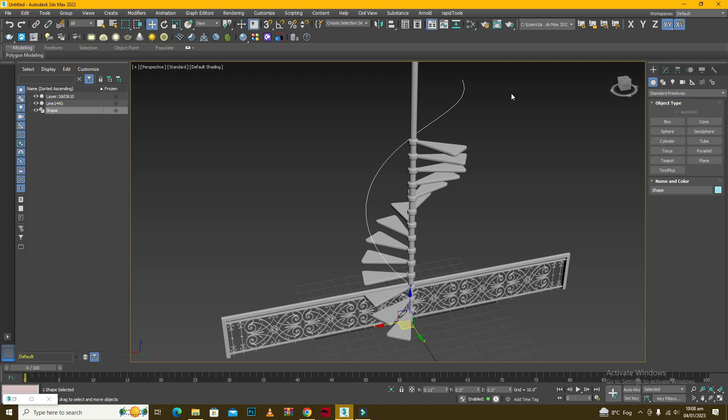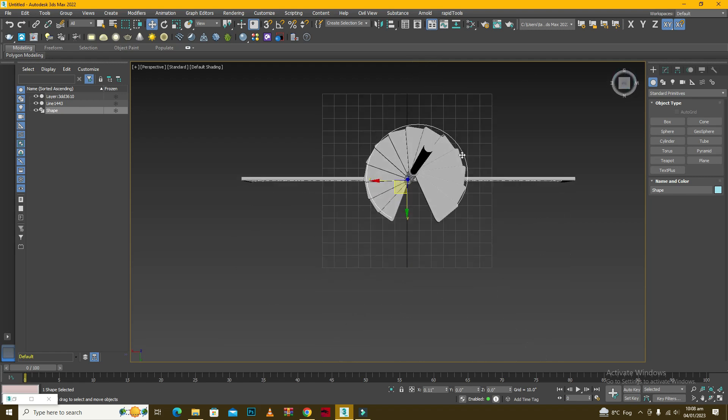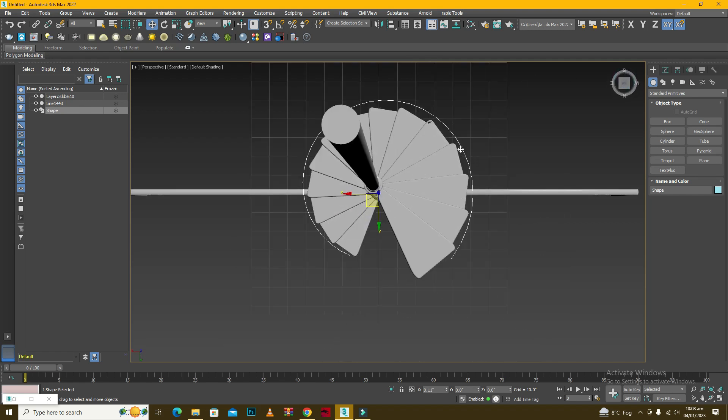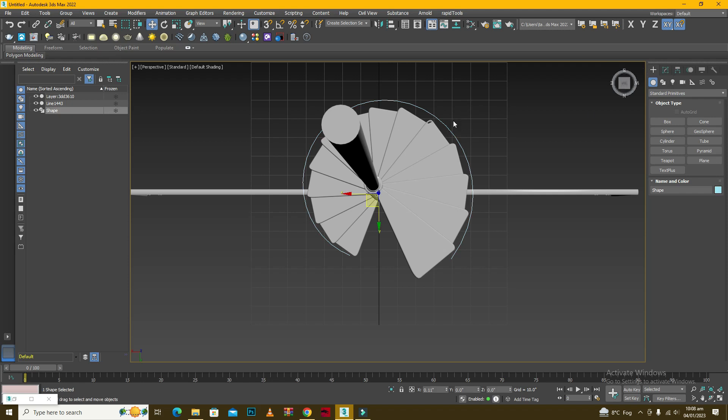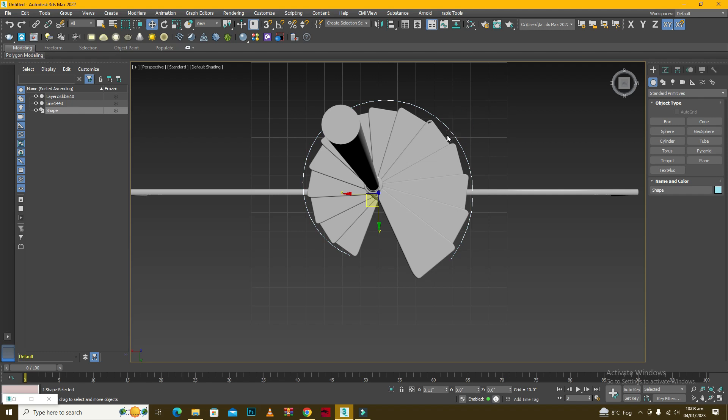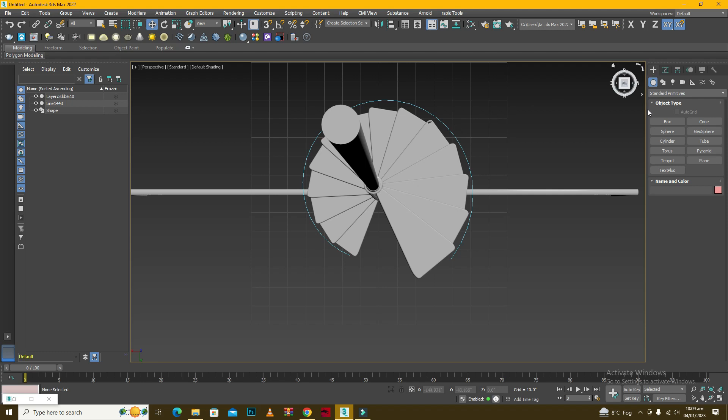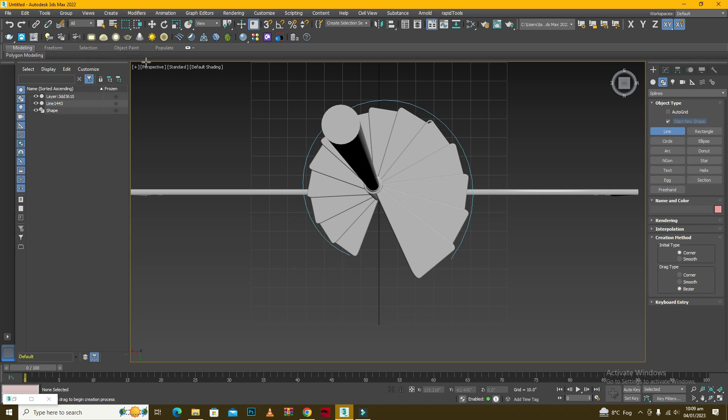Through which we can actually deform our railing and match it. The better practice is that instead of using this spline as a path we will create a new one, because these kinds of splines they create some kind of problems as well along the way. So it's recommended to create your own following this path.